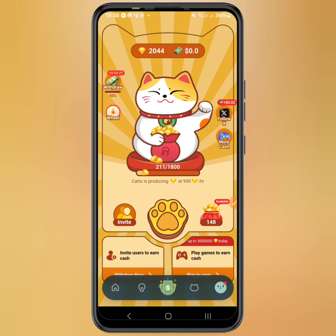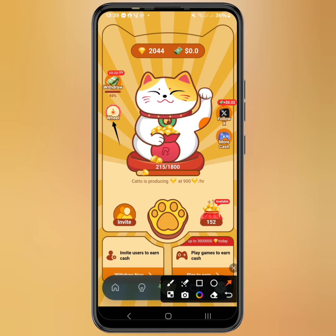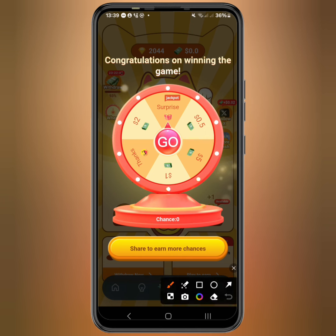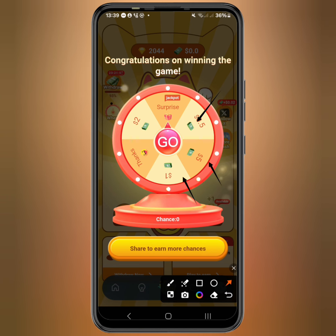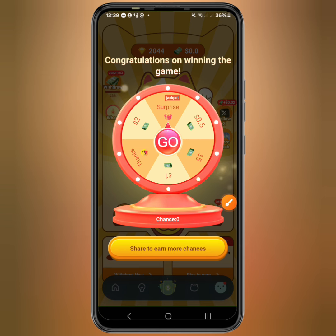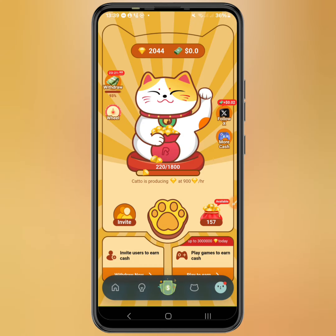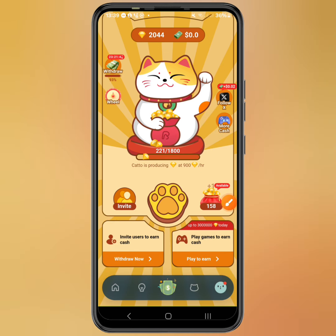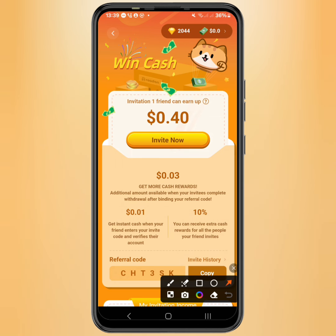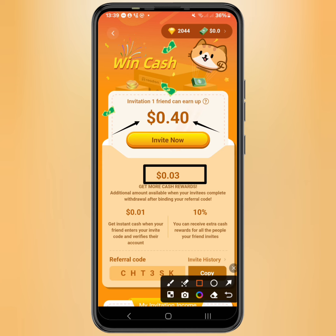Now let's talk about how referrals work. The referral way of earning is great because you get three different types of reward for inviting friends. First, you get more chances to spin the wheel — you can get 50 cents, 5 USD, 1 USD, 2 USD, or even the surprise jackpot. Second, you get cashable money: by inviting one friend you can get up to 40 cents, plus 3 cents extra when they do their first withdrawal of two cents, 1 cent when they enter your floor code and verify their account.